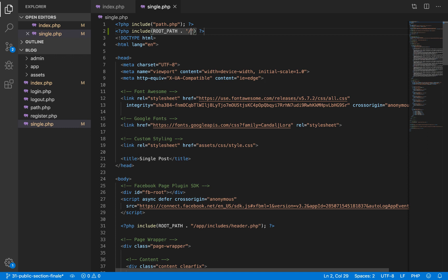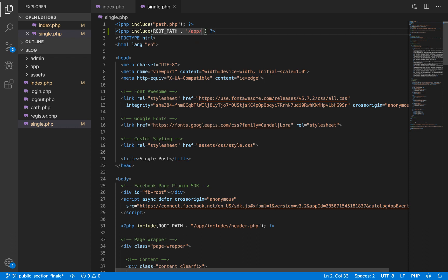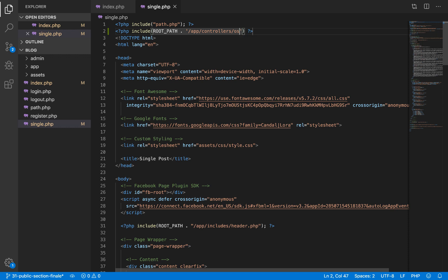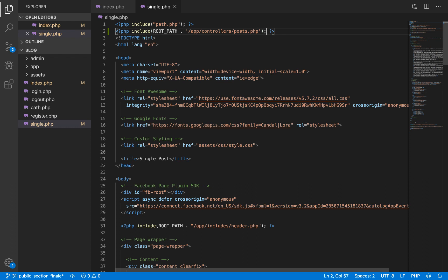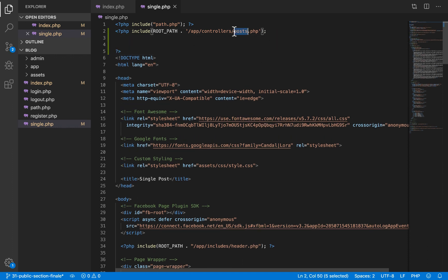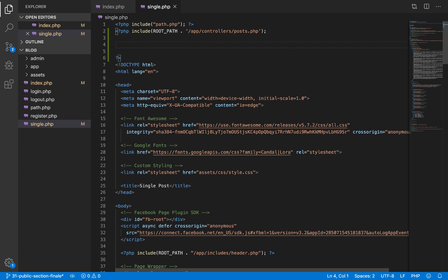The reason we are doing this is so that we can have access to our database file in single.php, because our db.php file is already being included inside the post.php file. Having done that, we can now fetch our post using the select_one function we defined earlier.